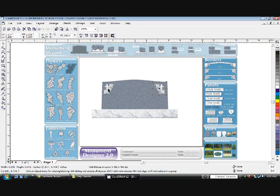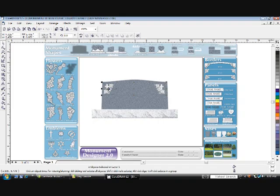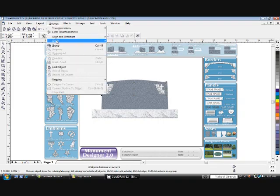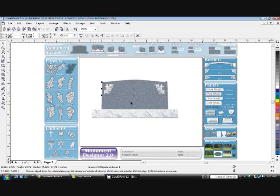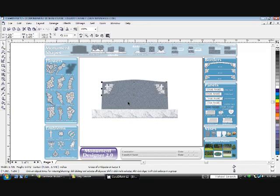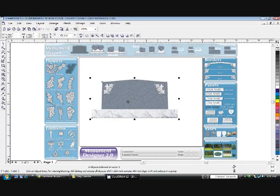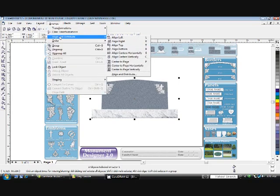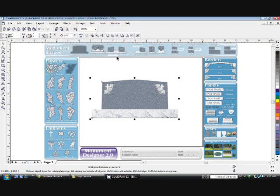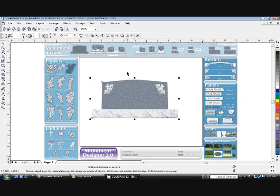Now hold down the Shift key and click the other carving on the left. They're both selected. Click Arrange and Group. This groups the two carvings together, so that now we can center this group of carvings on the Monument. Hold down your Shift key and click the Monument. Arrange, Align and Distribute, and align centers vertically. This centered the group of two carvings on the die.